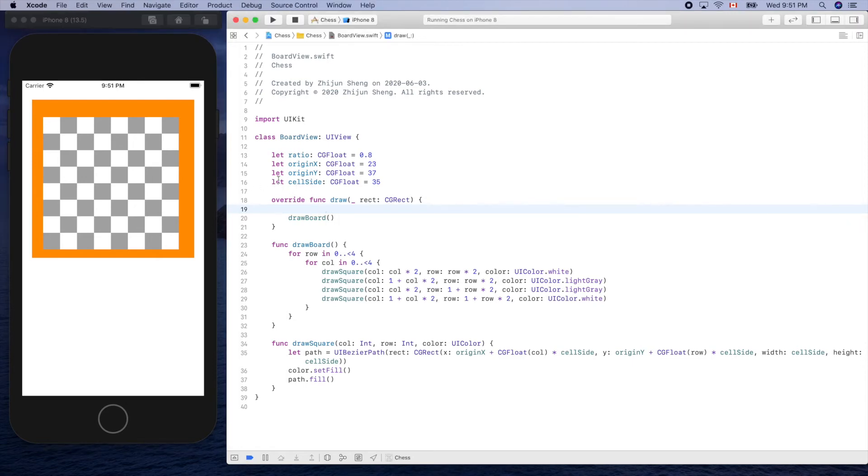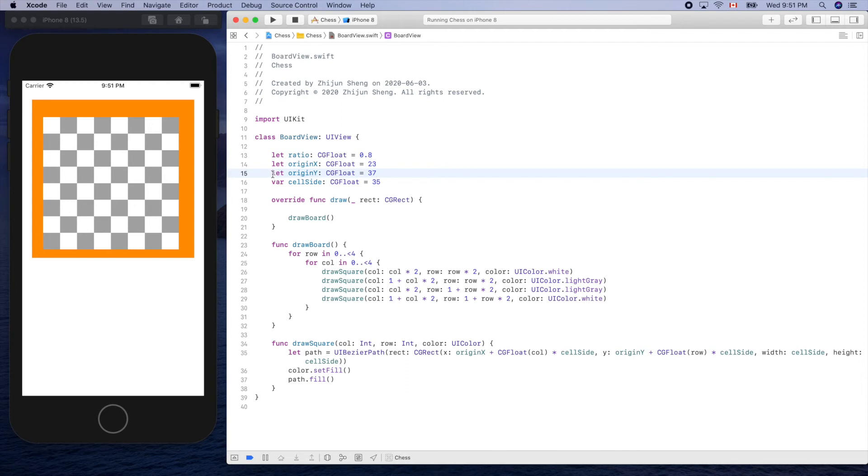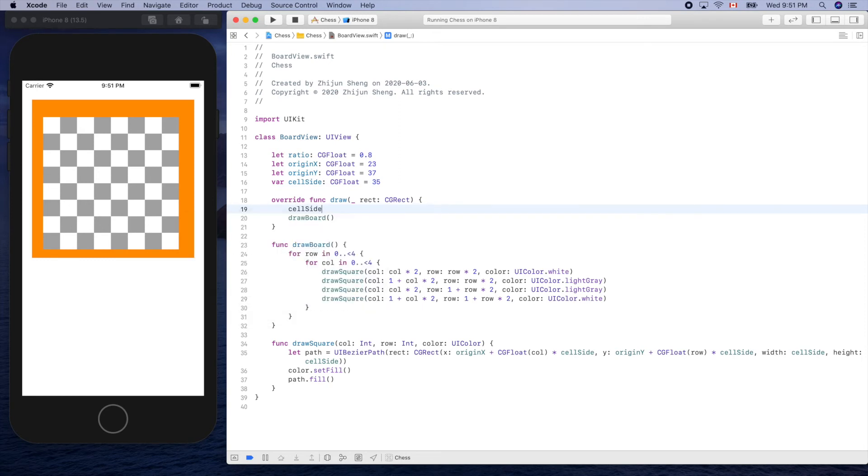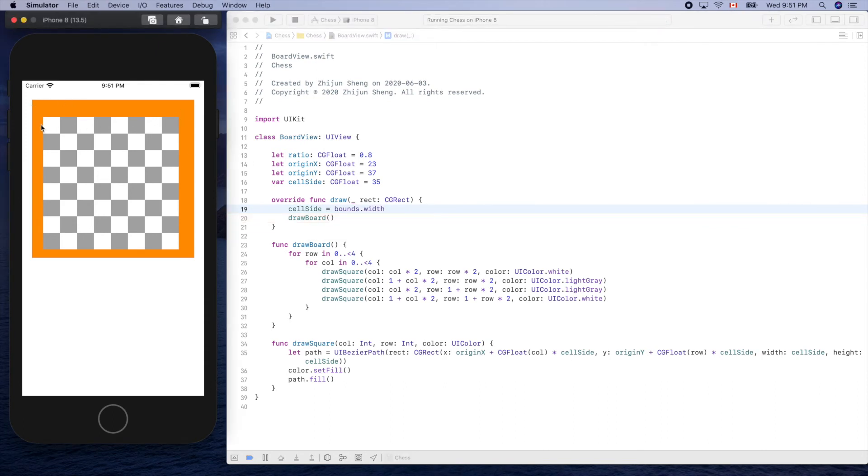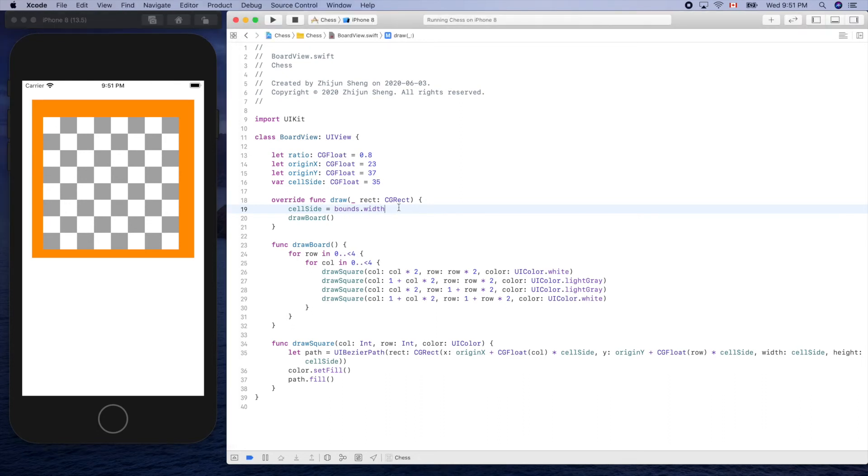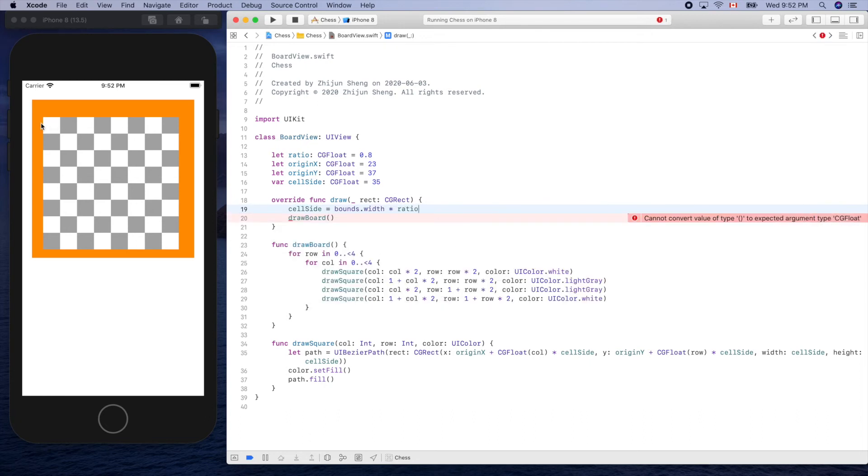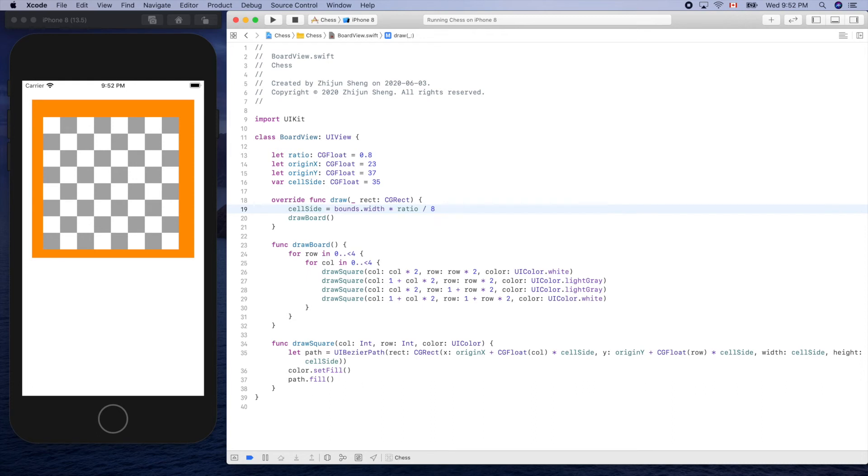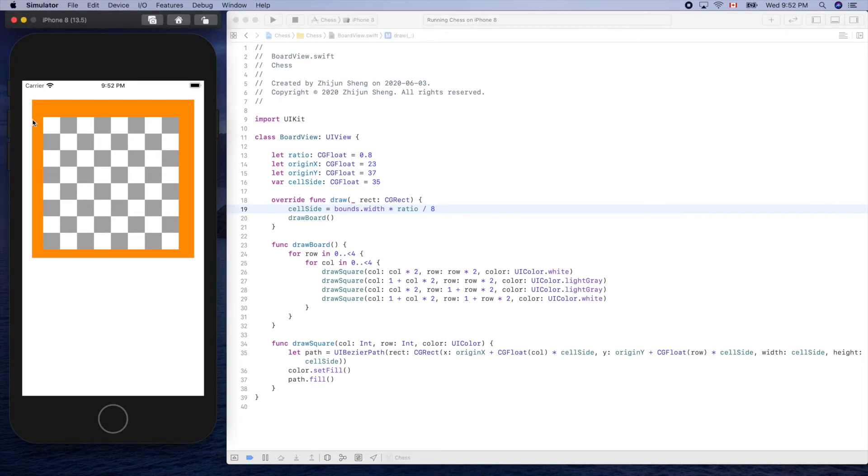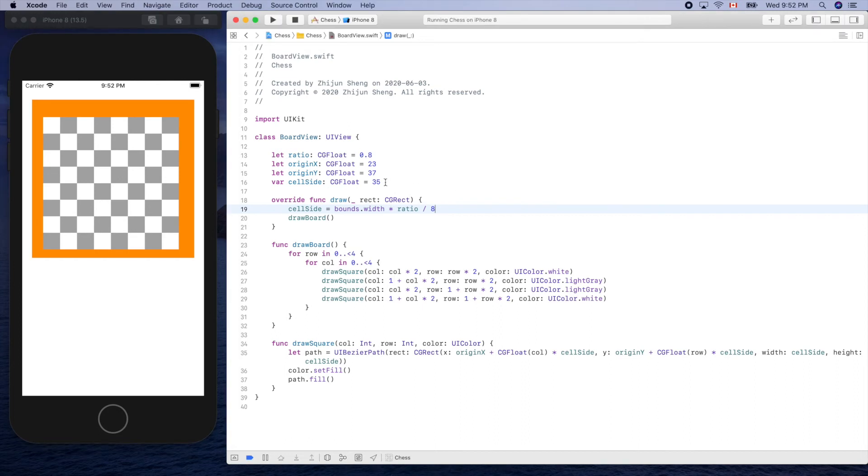The length, so we know the, now the cell side should be, right? So because we want to change this, so let's change it from let to var. That means constant, var means variable. And let's calculate that. So cell side should be equal to bounds dot width. That's the width of this one, right? This one, times ratio, right? So it's the length of this one divided by eight. Divided by eight, that's it.